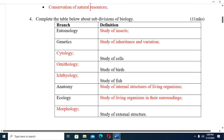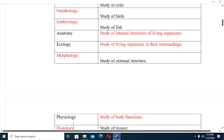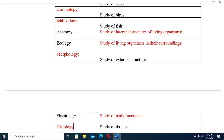Question four: Complete the table about subdivisions of biology — branch on one side, definition on the other. Entomology is the study of insects. Genetics is the study of inheritance and variation. Cytology is the study of cells. Ornithology is the study of birds. Ichthyology is the study of fish. Anatomy is the study of internal structures of living organisms. Ecology is the study of living organisms in their surroundings.